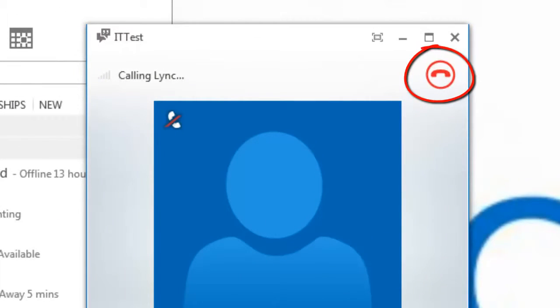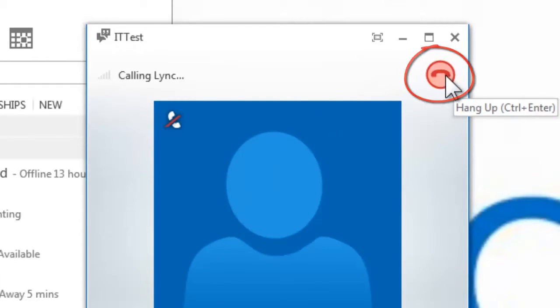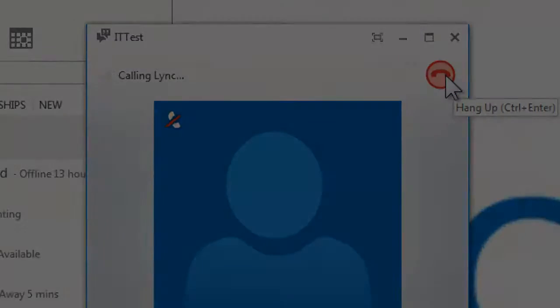To end the call, select the red hang up icon at the top right of the call menu.